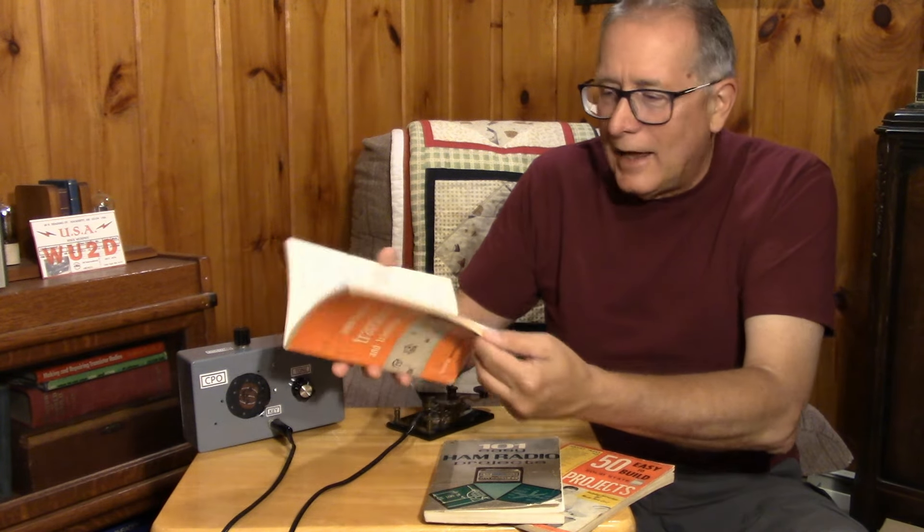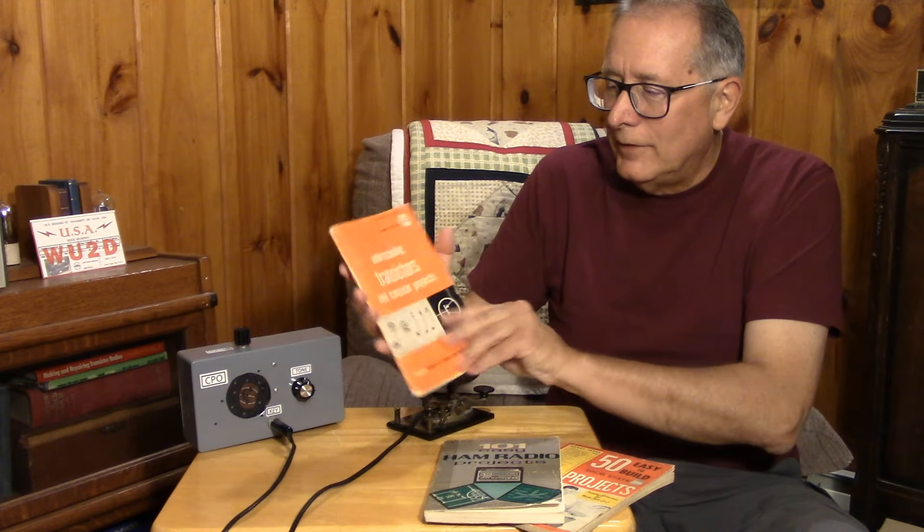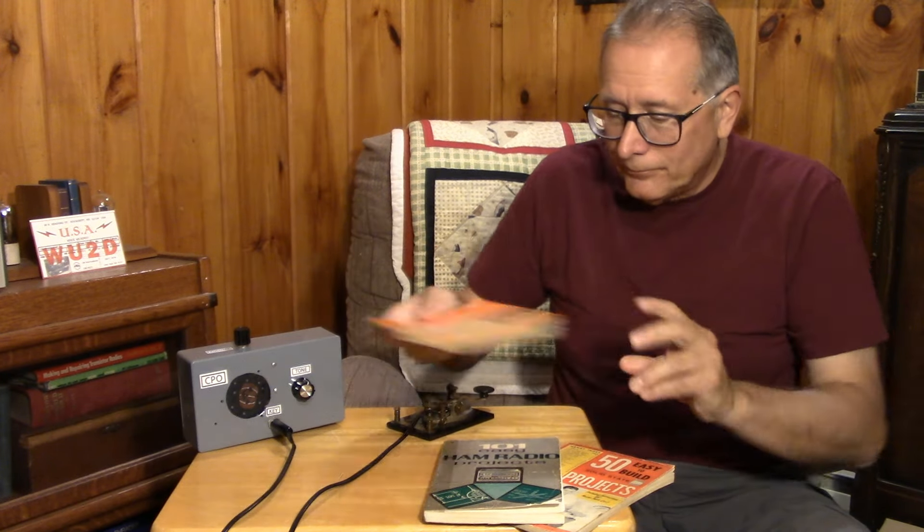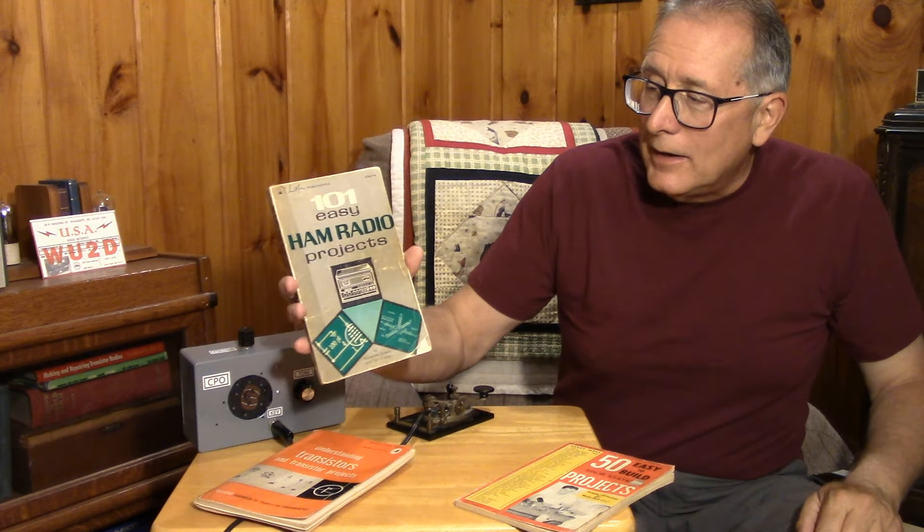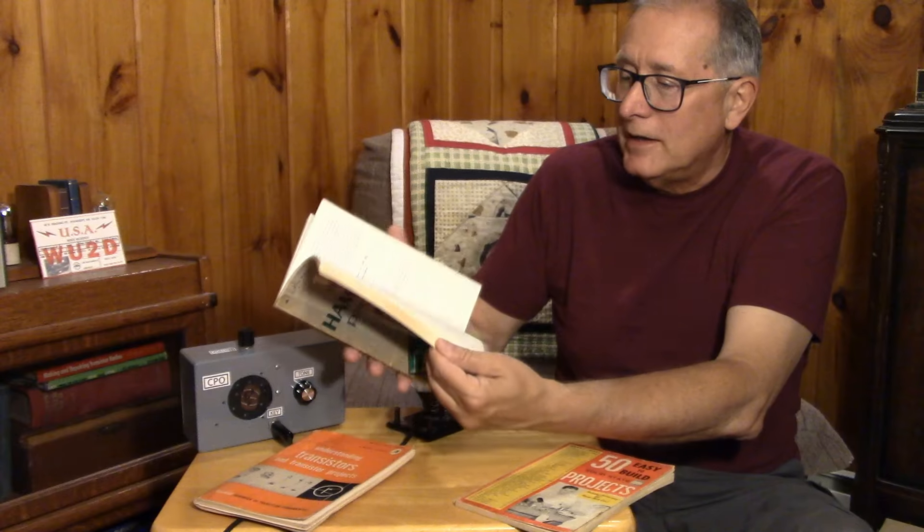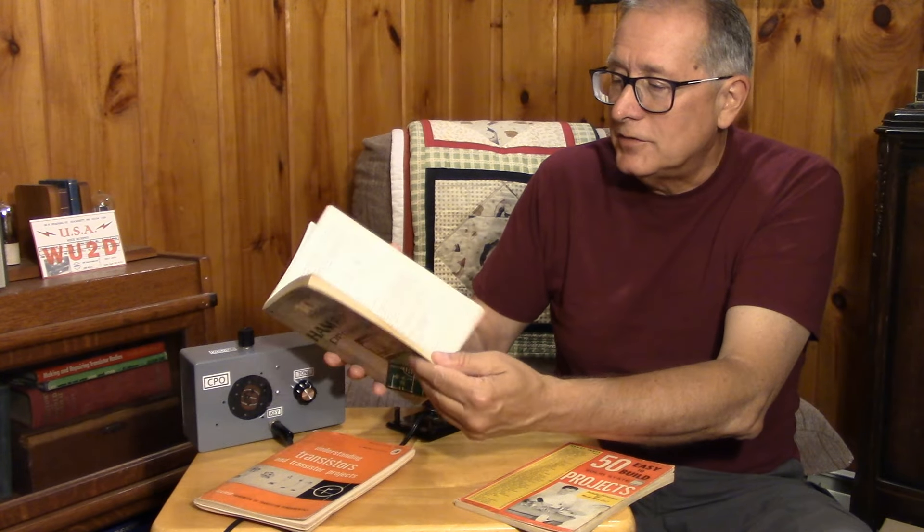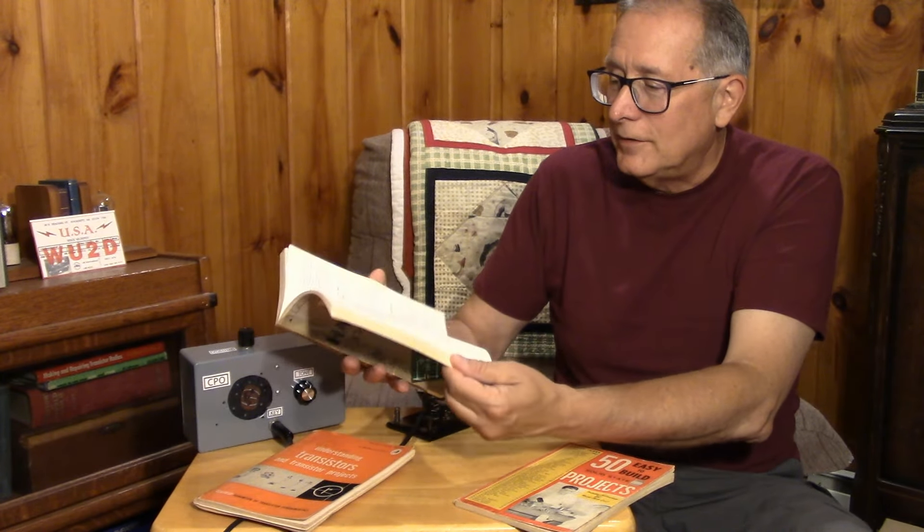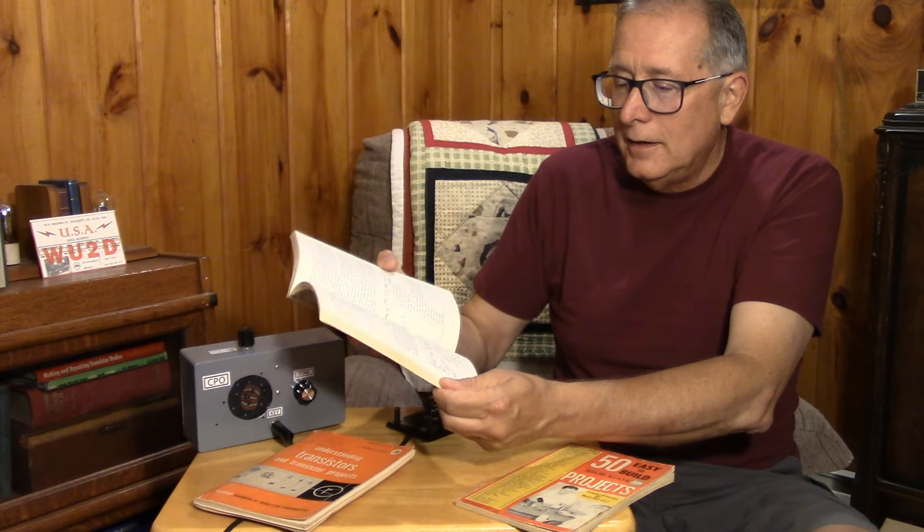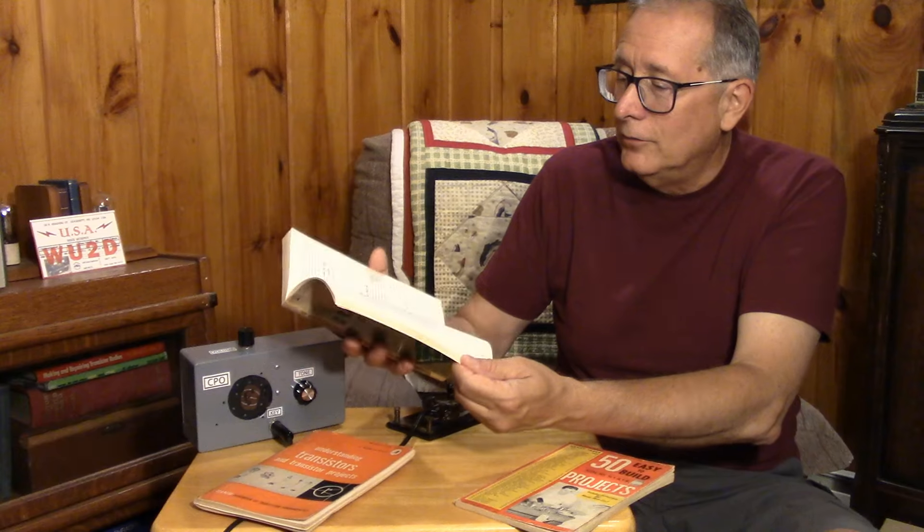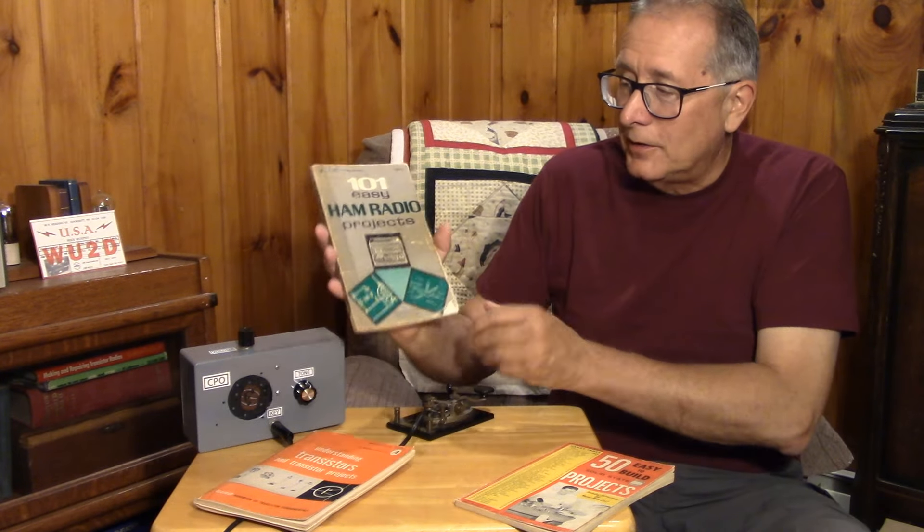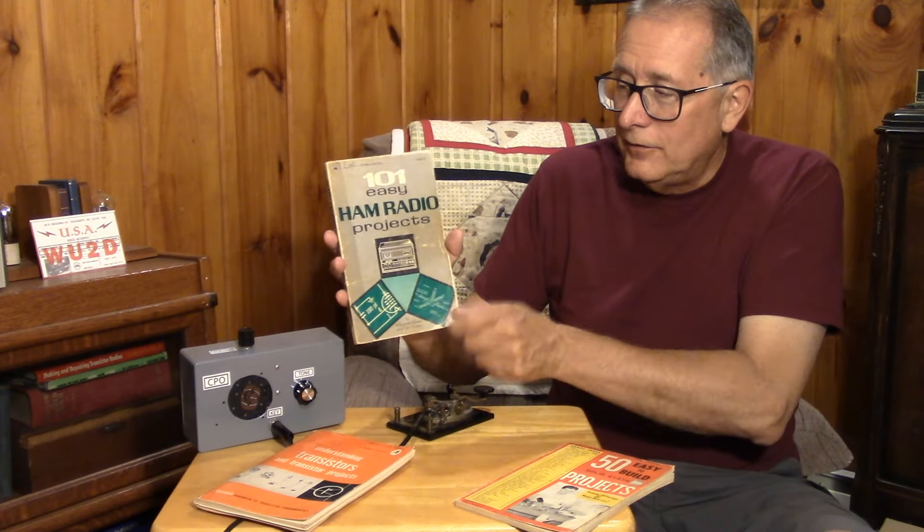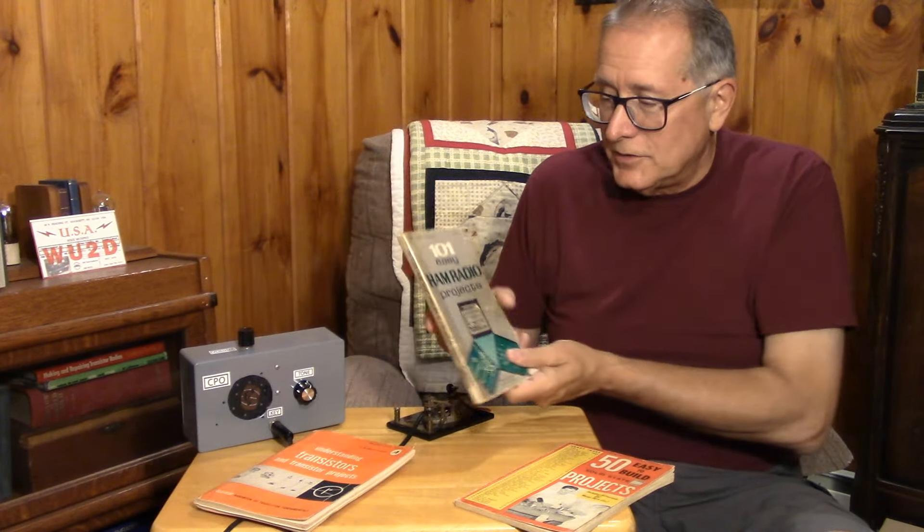The second one is 101 Easy Ham Radio Projects. This is a Howard Sams publication, lots of tube and transistor type projects, all kinds of interesting things in here from power supplies to linear amplifiers and VFOs and small flea power transmitters.